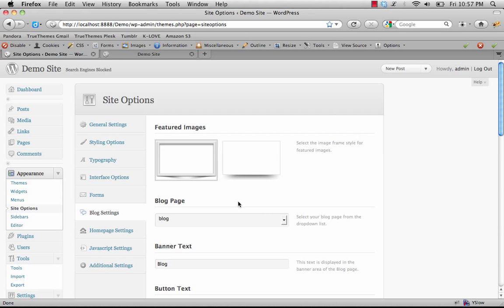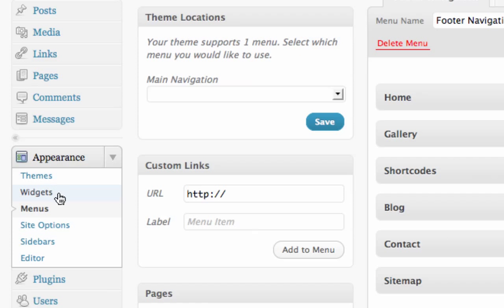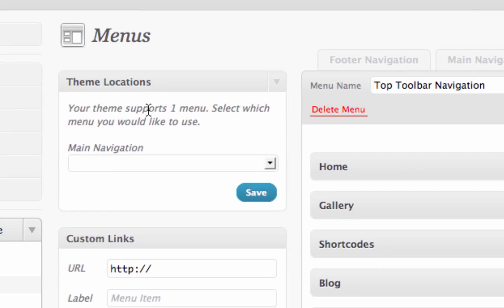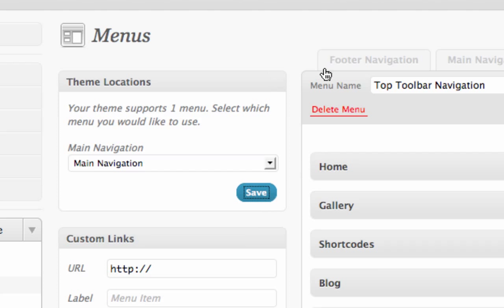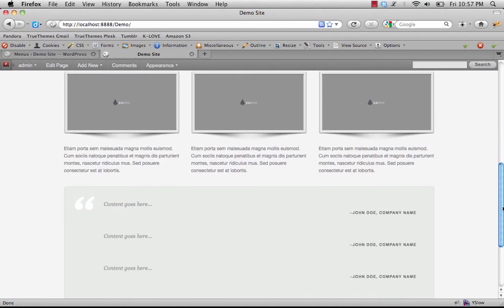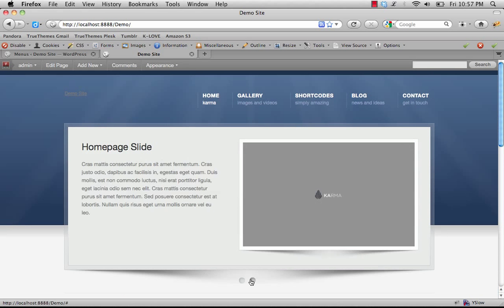Next up we're going to activate the navigation. Click on Appearance and Menus. After importing the demo content, you already have three navigations provided: Footer, Main, and Top Toolbar. To activate the main navigation, go to Theme Locations, choose the main navigation from the drop-down list, and click Save. Coming back and refreshing, you'll see the demo site — the homepage is set up with the jQuery slider pulling in from the post category we specified.